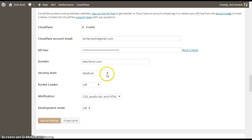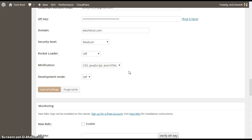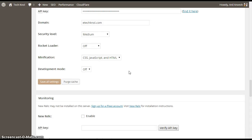In the security level, select to medium. Do not activate rocket loader. Just put it off. Activate minification, I mean minify the cascading style sheets, JavaScript, and HTML. If you are minifying using Cloudflare plugin, you don't need to enable minify in the above fold of this plugin.